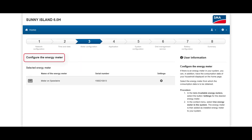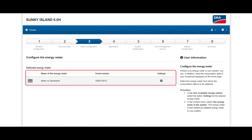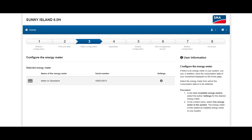At this step, meter configuration, you can see which energy meter the Sunny Island is already connected to — typically the SMA Energy Meter. If so, the energy meter is displayed here with its serial number. If that's the case and you're already connected, click on Save and Next.